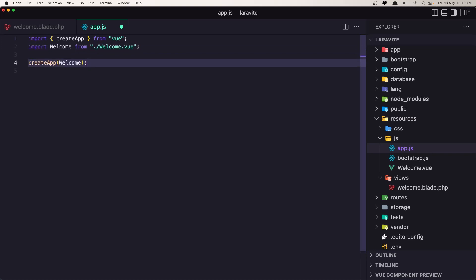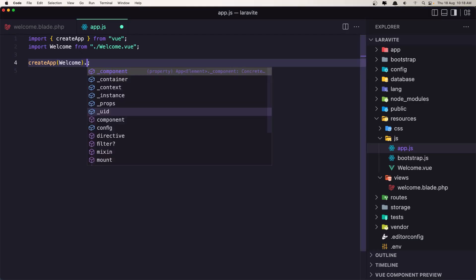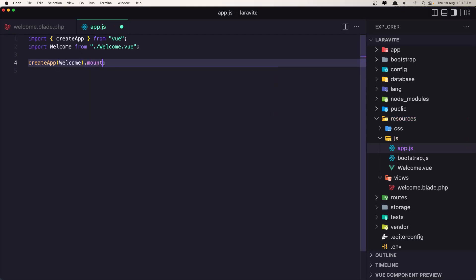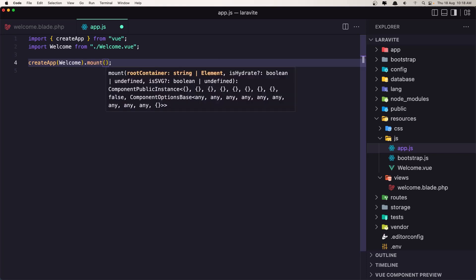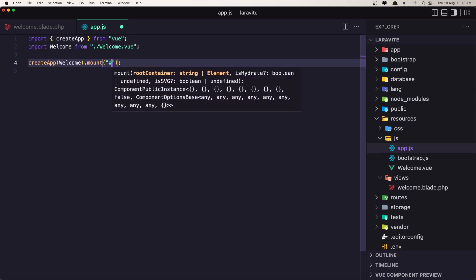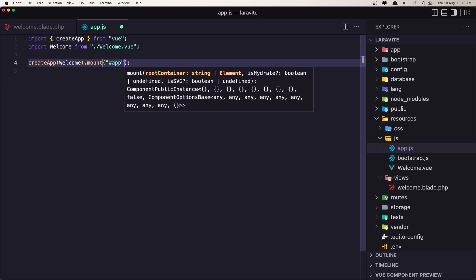And now I'm going to say createApp, add the Welcome, but also because if I save now nothing happen, we need to mount this on the id of app. So mount inside the app, the div of app.